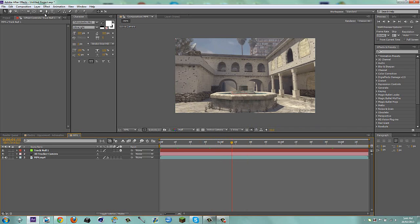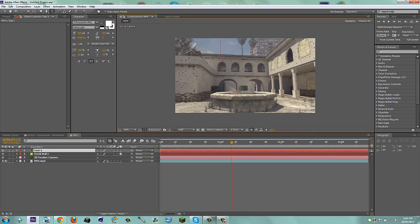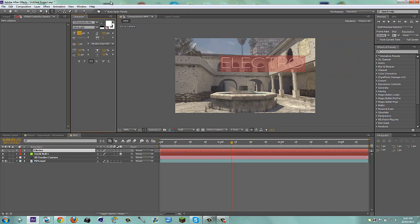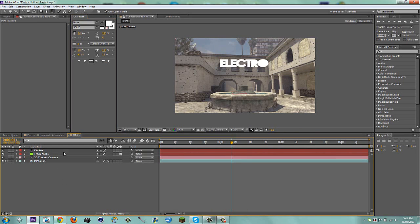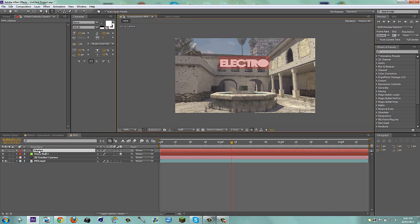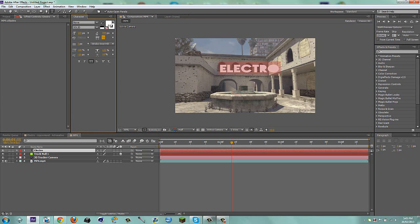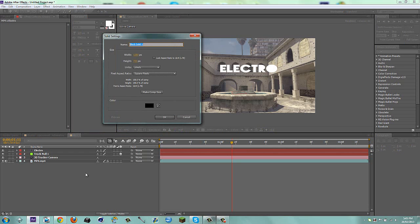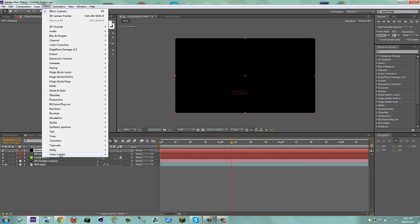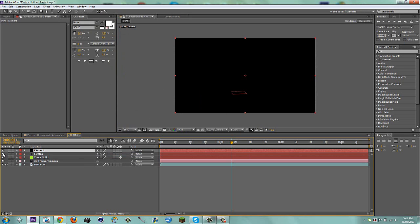I'm going to make a new text — go to the text tool and type in the name of my edit. I'm going to call this 'electro' to match the name of the song. I'll scale this down so I can see what it says and drag on a nice font. I'll separate the letters a bit. Now they're separated. Then I'll make a new solid and call this 'element'. Go to Effect, Video Copilot Element, and turn off the electro layer so we don't need to see it.